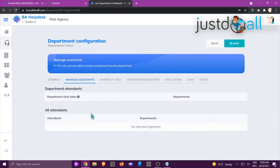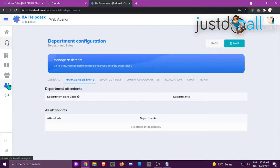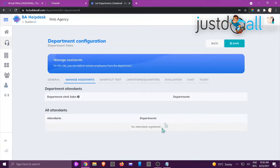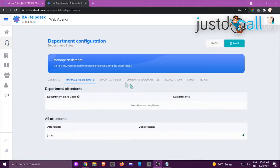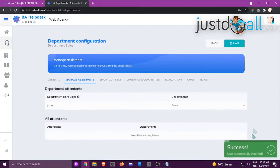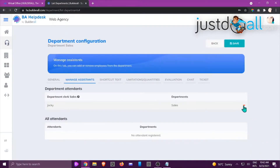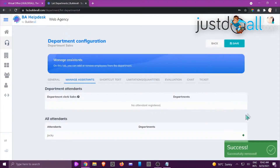Now go to Manage Assistants. It's important to remember you cannot add attendees to your department if you haven't yet created them. I'll pause the video, create an attendant, and come back. Now I've added an attendant — you can see the person listed here. To add them to your specific department, click the plus sign. To remove them, click minus and they'll go back under All Attendees.